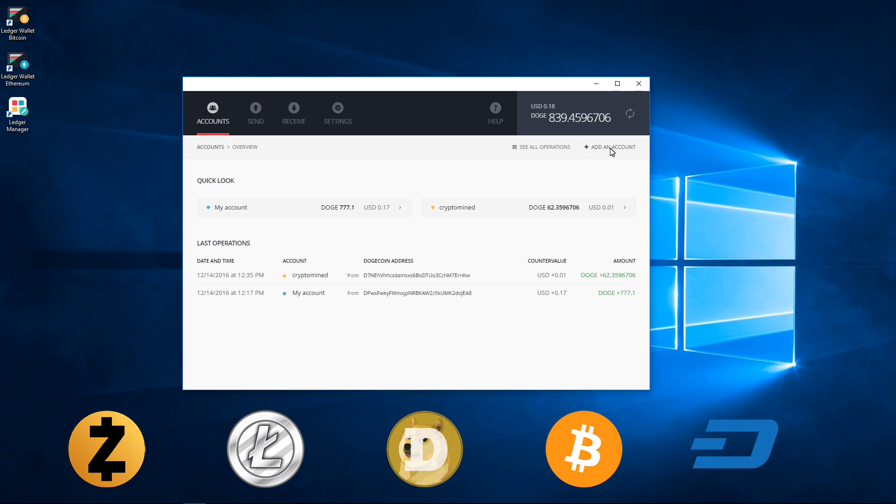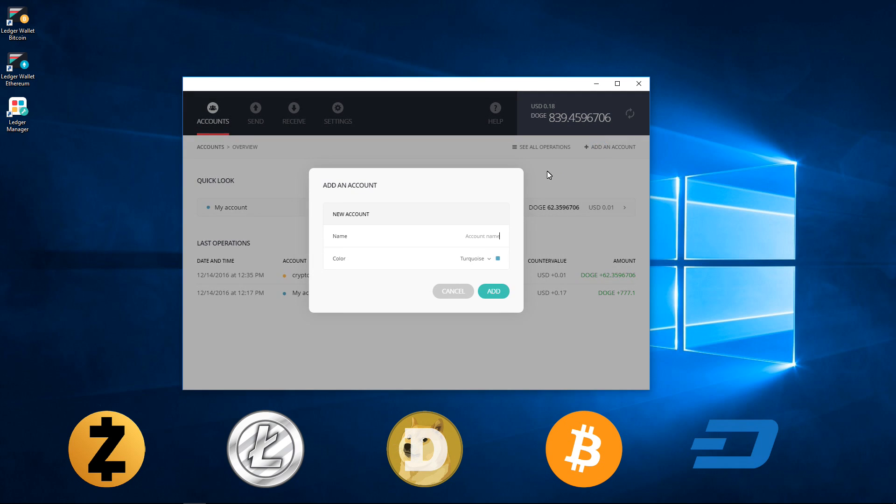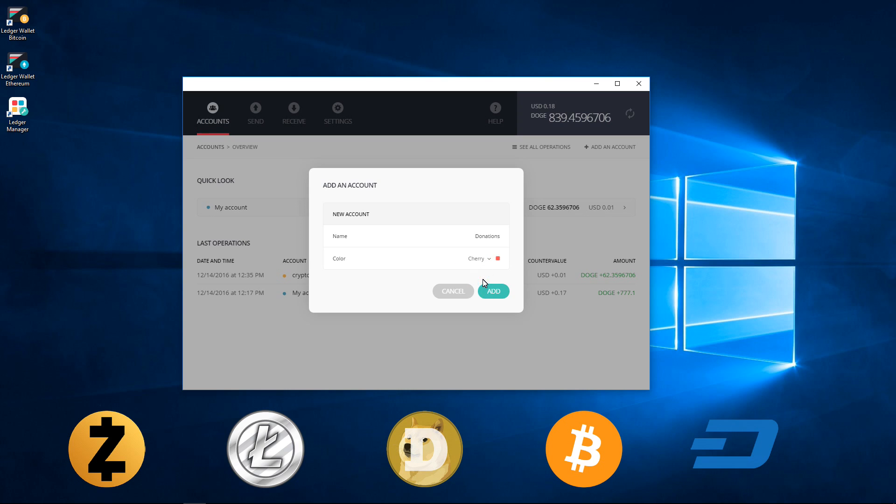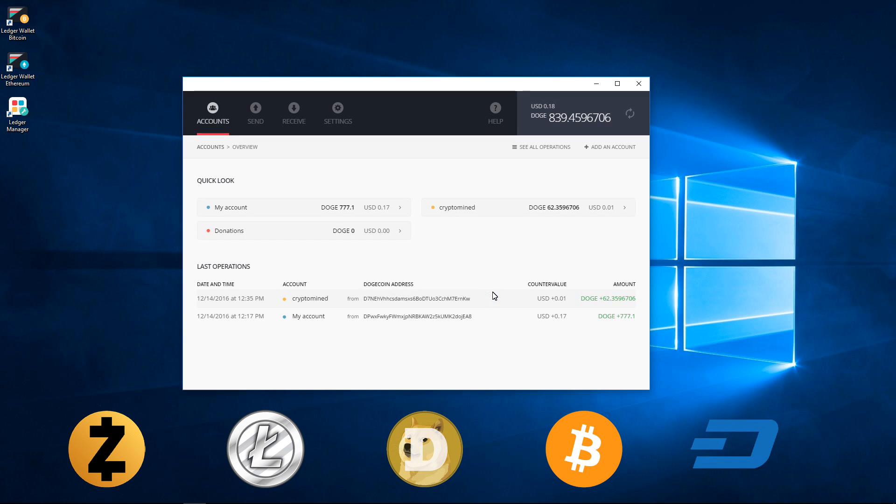Simply click on Add an Account in the top right corner. Type in a name for your account. I'm going to use Donations as my name. Select a color for your account. I'm going to select Cherry Red. Then I'm going to click on Add.